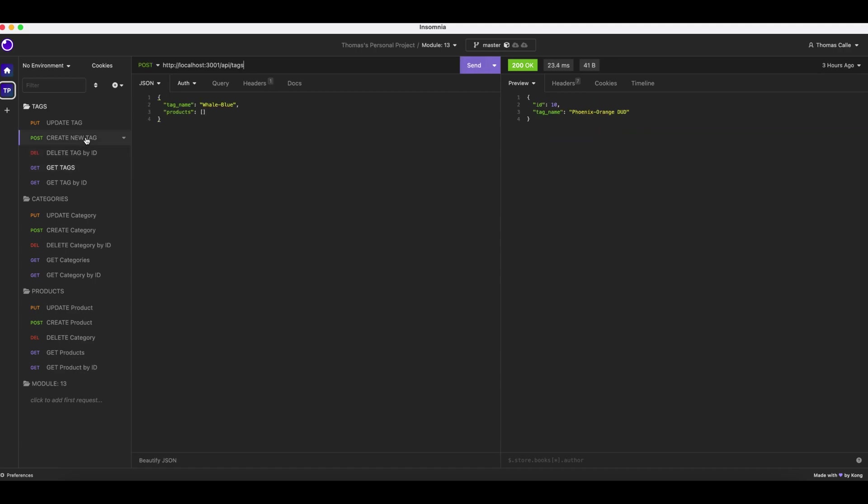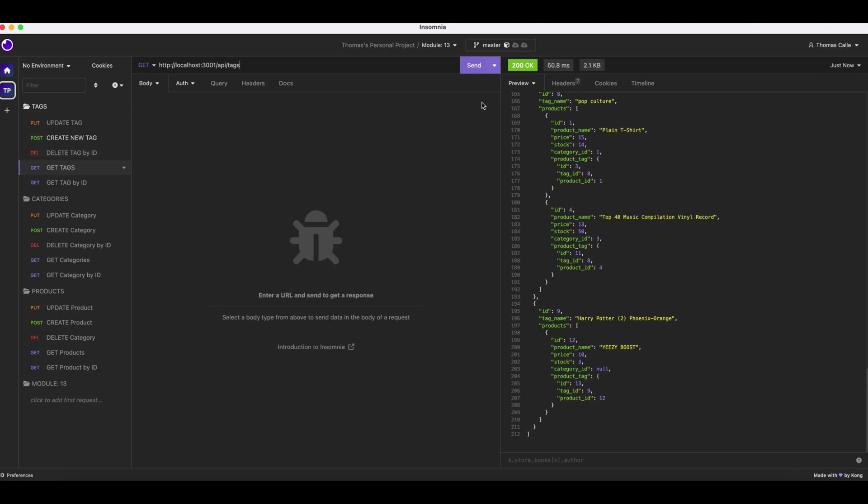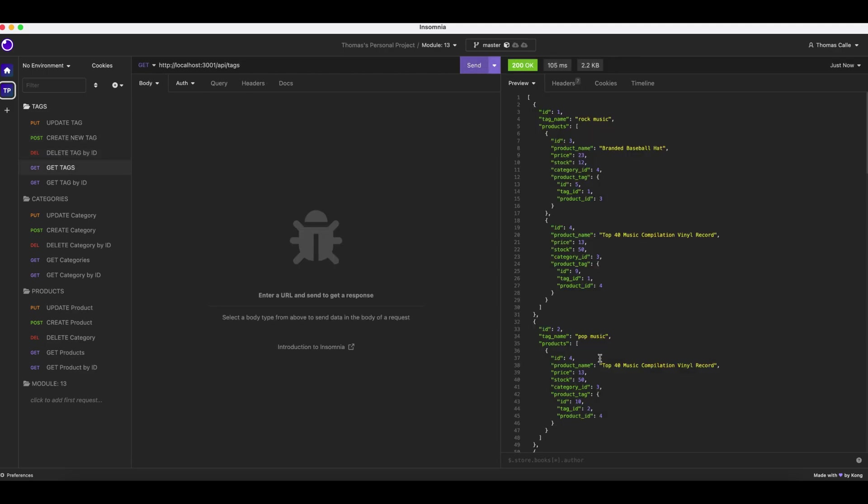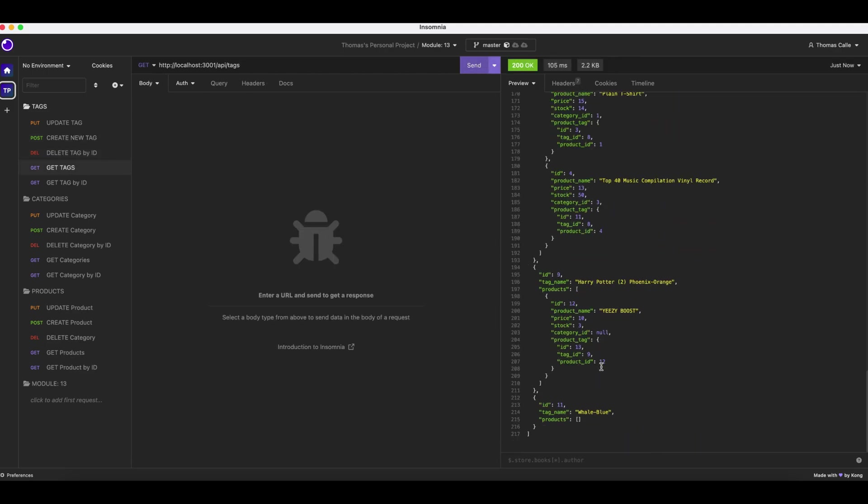Now we are going to create a new tag, whale blue. That's an old one. Click send. Whale blue. Get all tags. Howdy ho, whale blue.